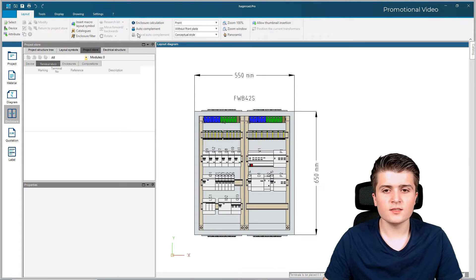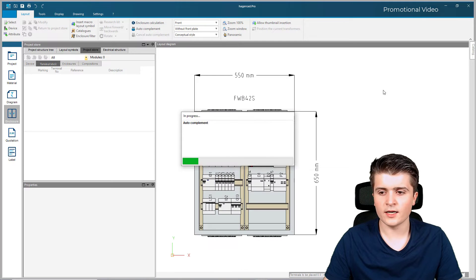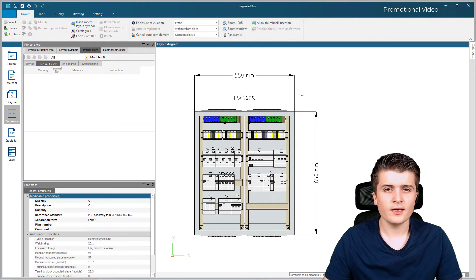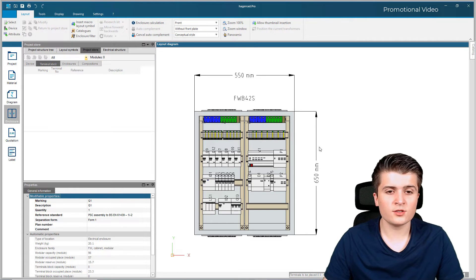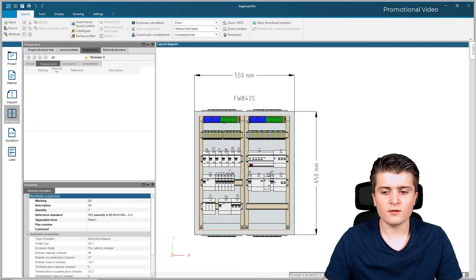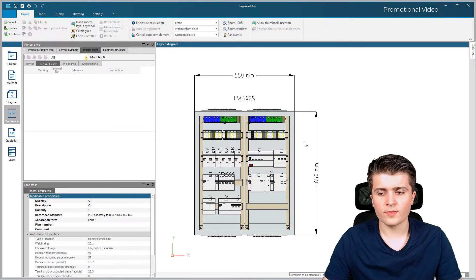Last but not least I also want to click on the auto complement feature. I click OK and with this feature all necessary accessories for this enclosure are added to my project store — for example the wiring rails for my RCDs or the circuit breakers. So this was the easy manual way.